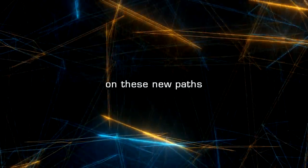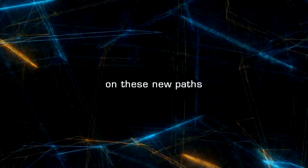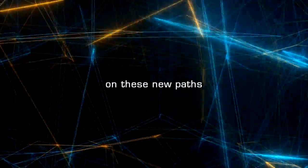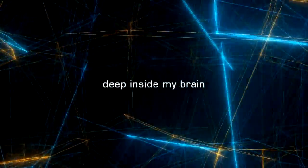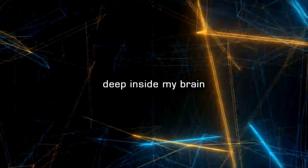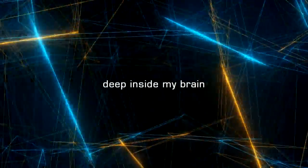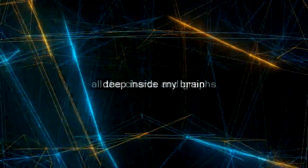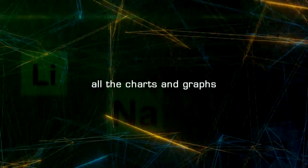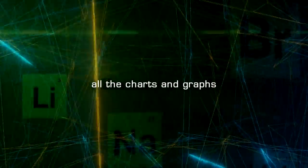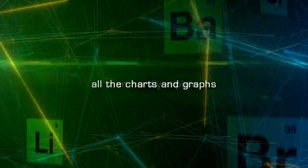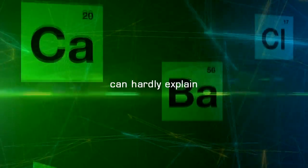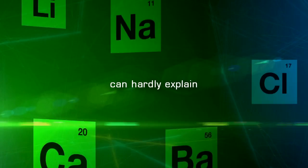On these new paths deep inside my brain, all the charts and graphs can hardly explain.